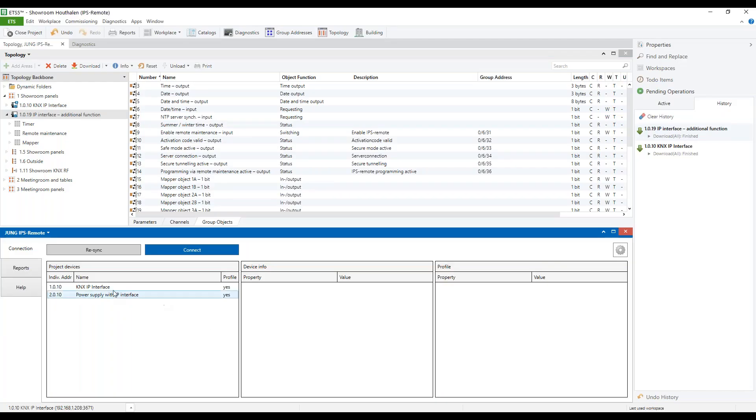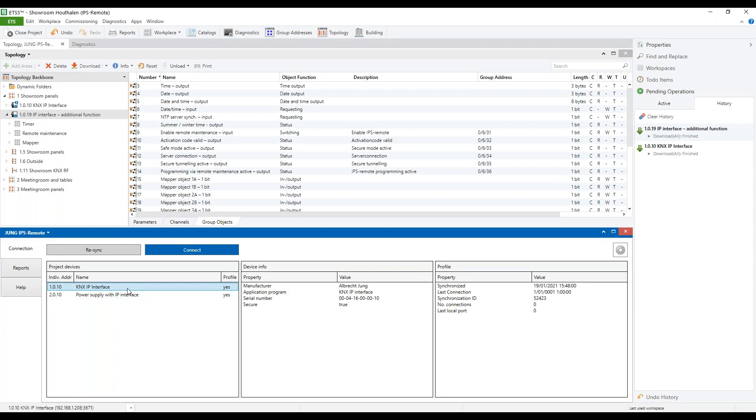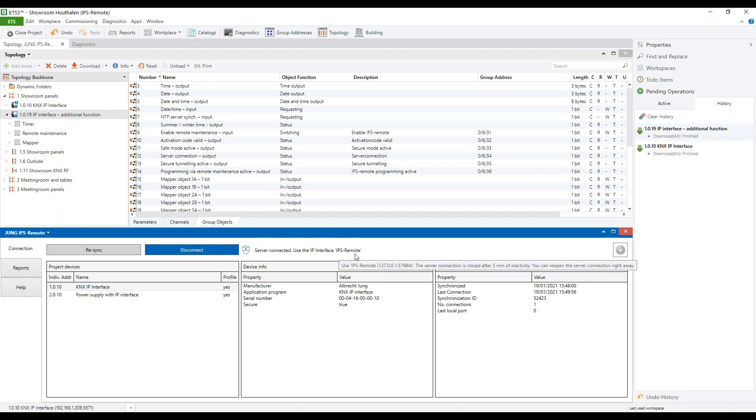In the ETS app, we select the IP interface and we press connect. Now we see that we can make use of the IPS remote service.